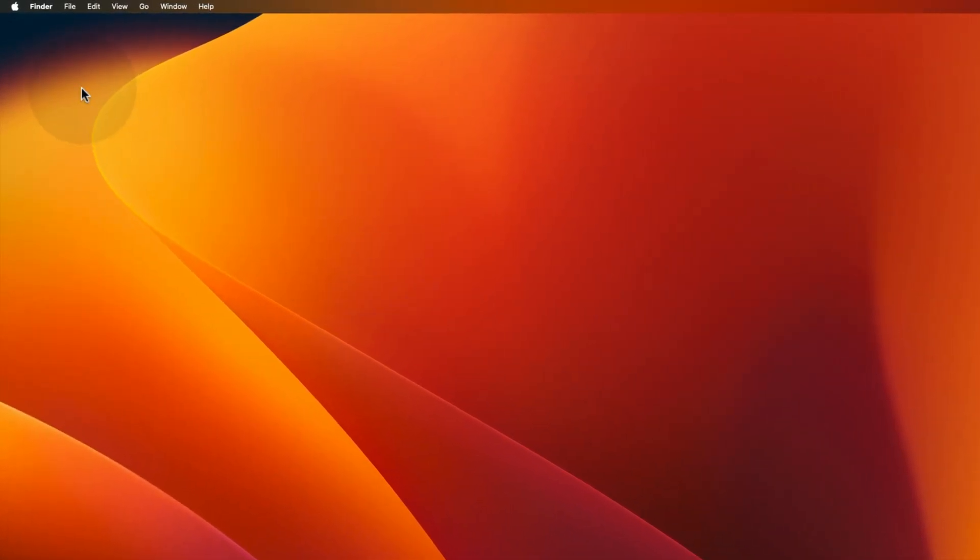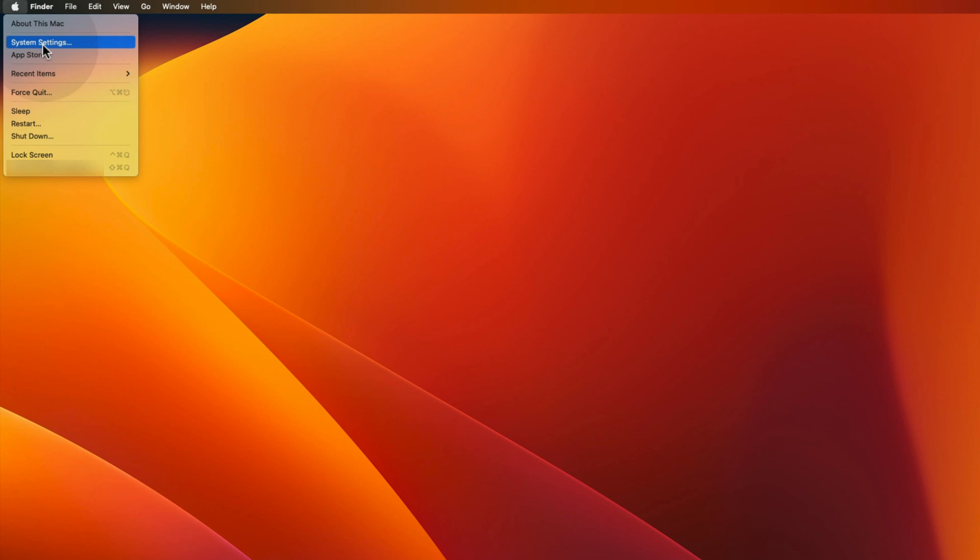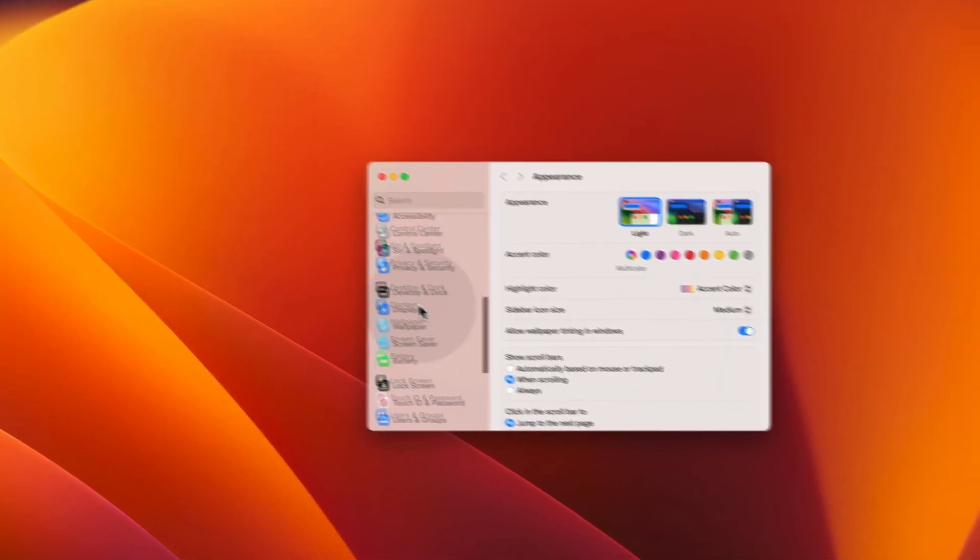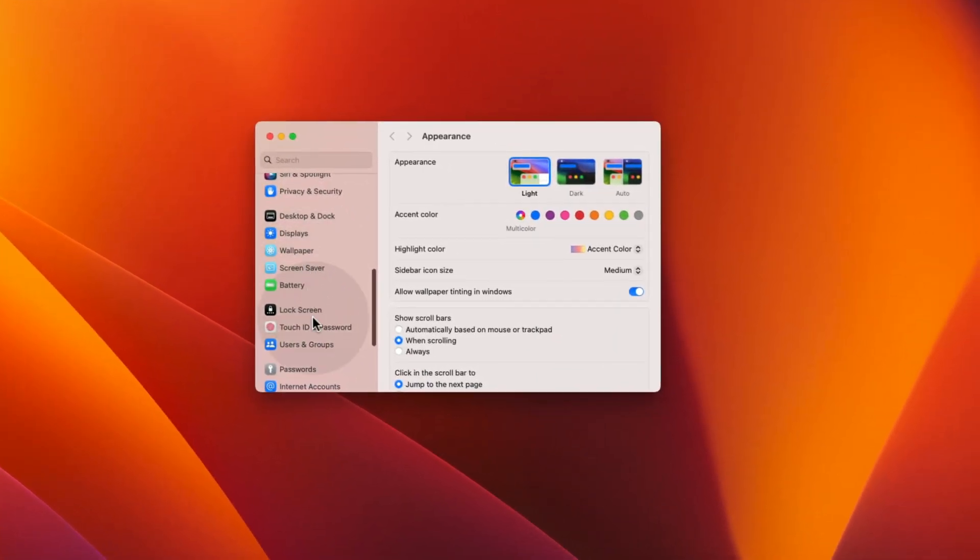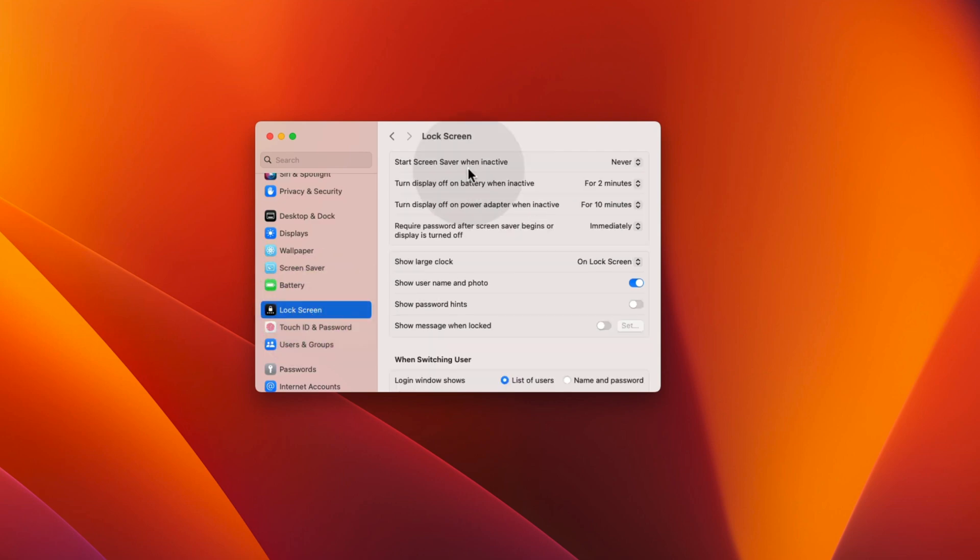To do that, first click on the Apple menu and choose System Settings. Now scroll down until you see the Lockscreen option and click on it.